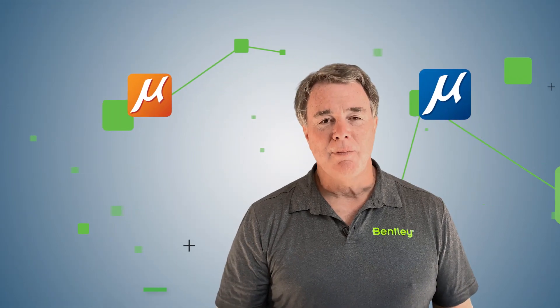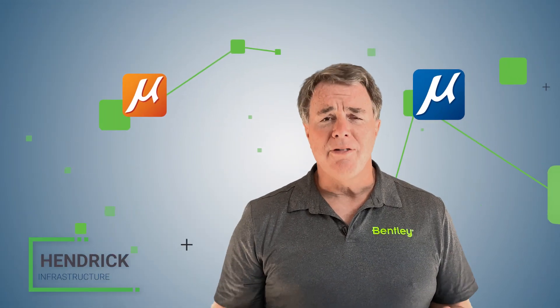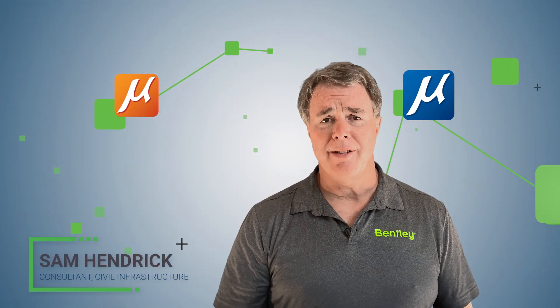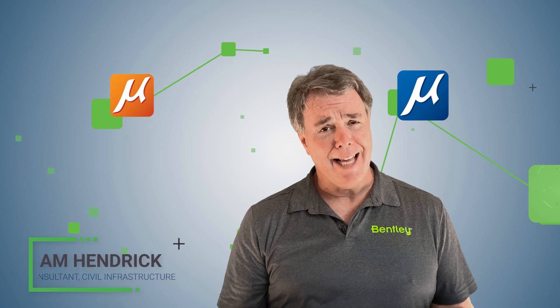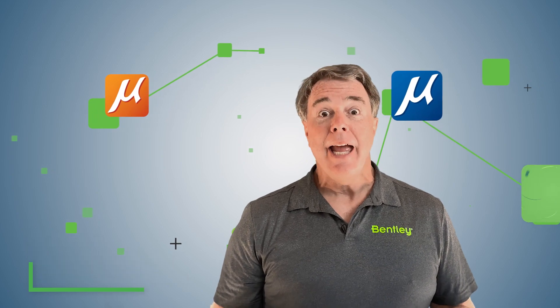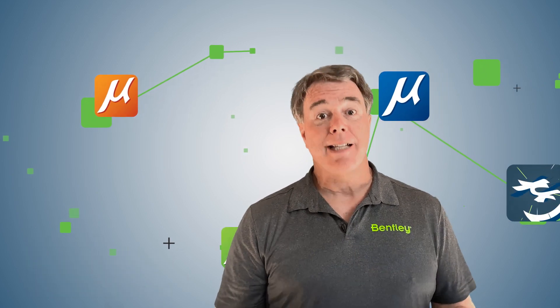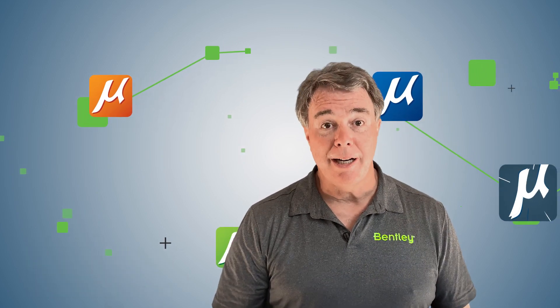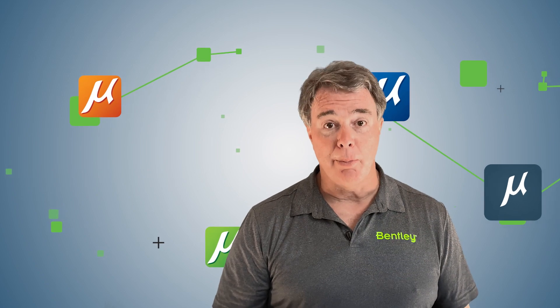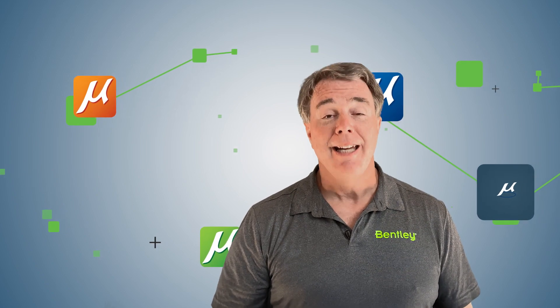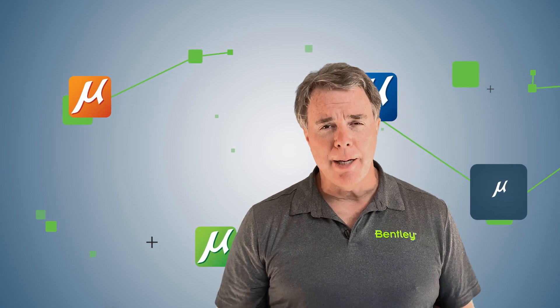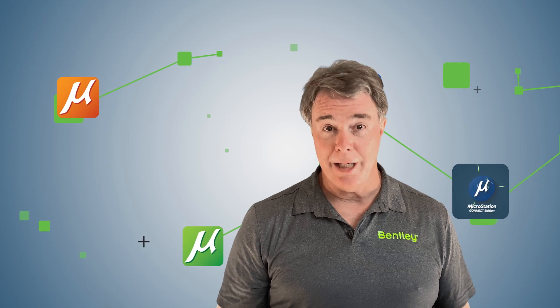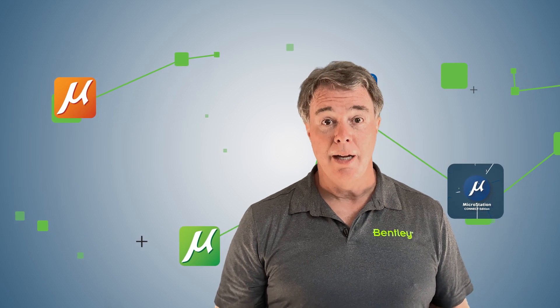Well, welcome back again. We're in the final 10th video of the series. This is the last one. When you're at the end, the last thing you need to do on a project is print, and that's what we're going to be talking about. Again, I'm Sam Hendrick, Bentley Systems, and we're here to talk about MicroStation Connect Edition.